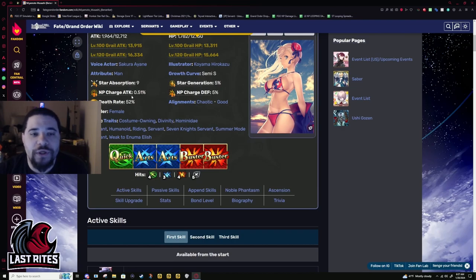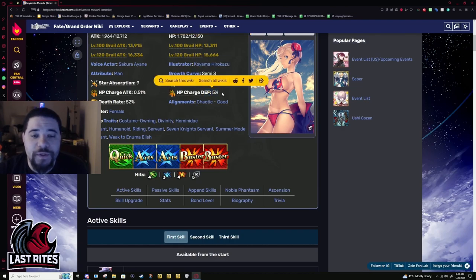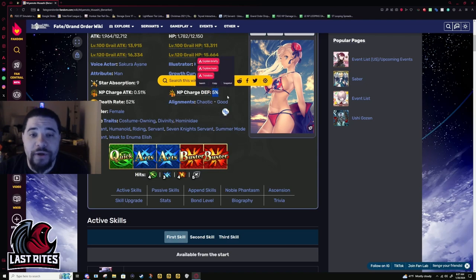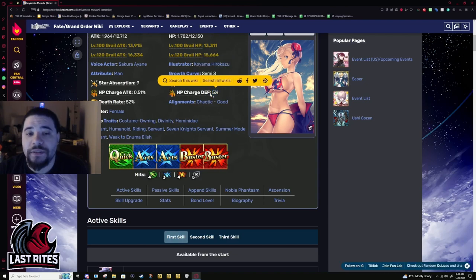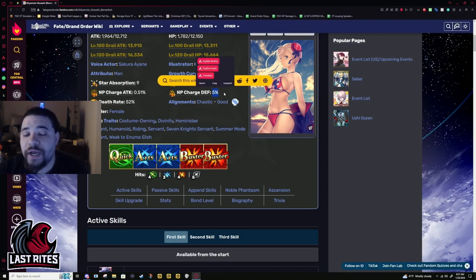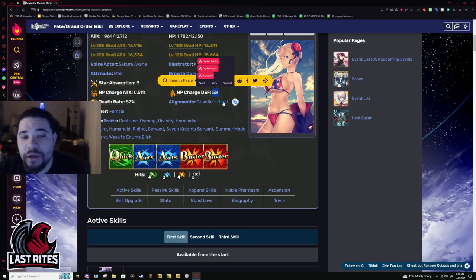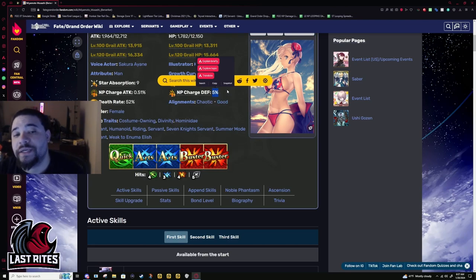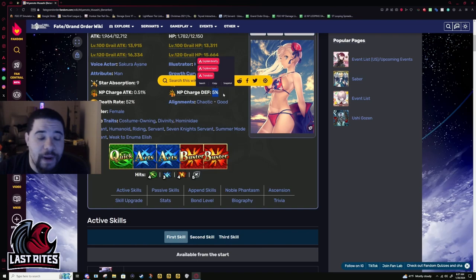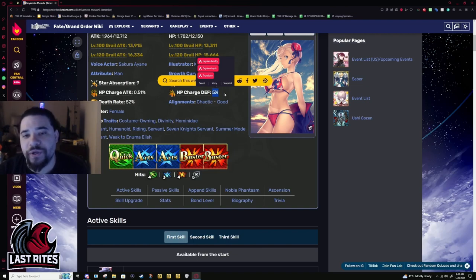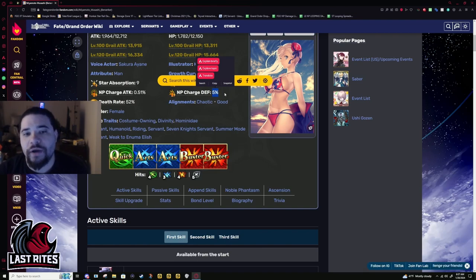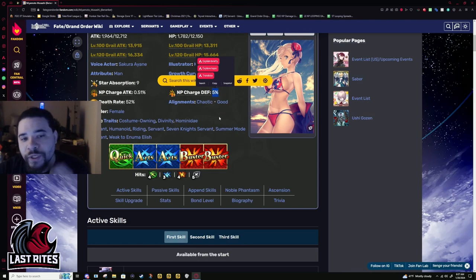NP charge, 0.51%. She is a berserker. Just a reminder. So she gets more NP gauge every time she gets hit. Multi-hit attacks will charge her a good amount. And that goes for any berserker and Avenger. Both of them have really stupid gains when they get hit.